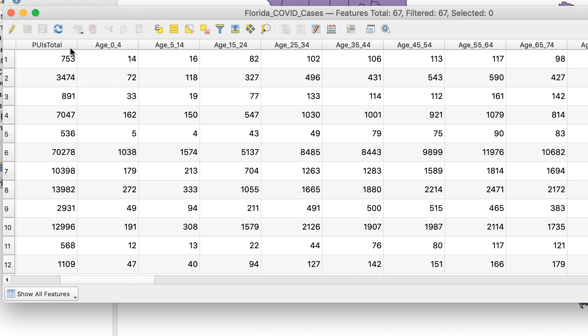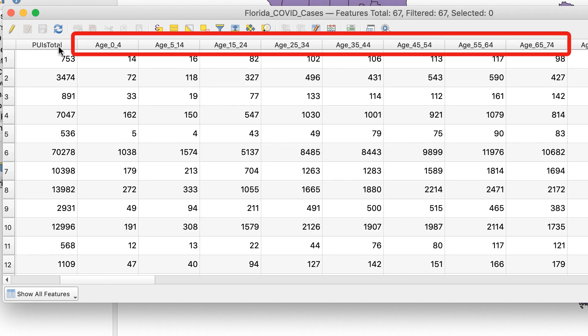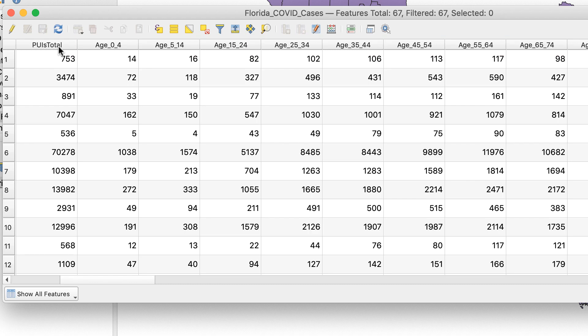Look for this where you find the shapefile. If you're not so lucky, you have to figure out which attribute to use. For this map, there's an attribute called PUIsTotal, which looks like the total number of cases for that row. To the right of this is a bunch of columns with attributes broken into age ranges. To confirm my hunch, I added the numbers from the top row in the age columns. I can now assume that PUIsTotal is the attribute I need.